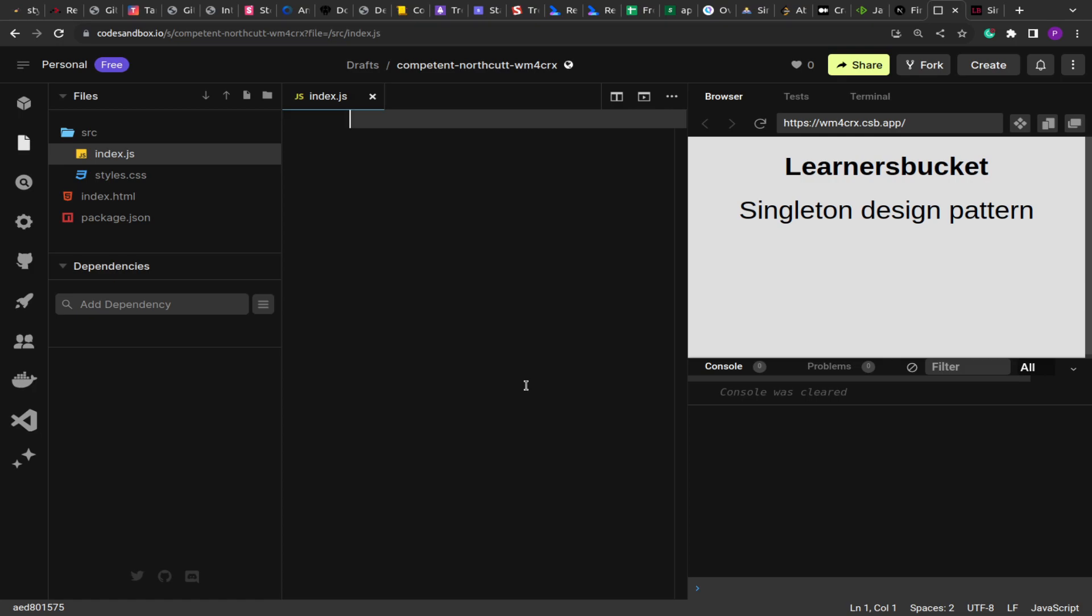Because that single instance will be the point of contact to store whatever event or whatever activity the user is performing through the application, and then through the single place you can push the analytics, collect and store them somewhere, or push to the server. So we create a single instance of that using the singleton design pattern.